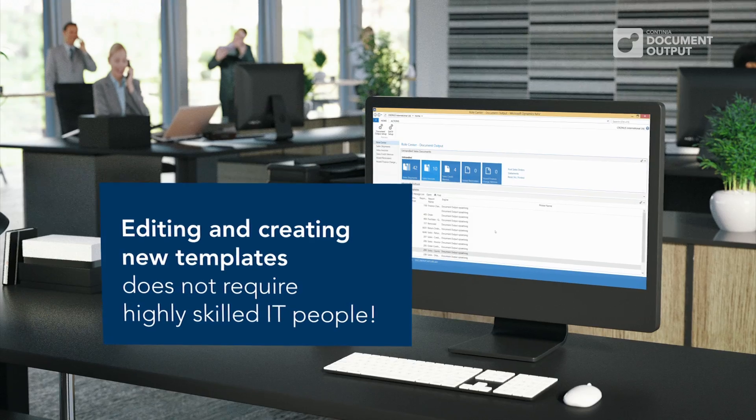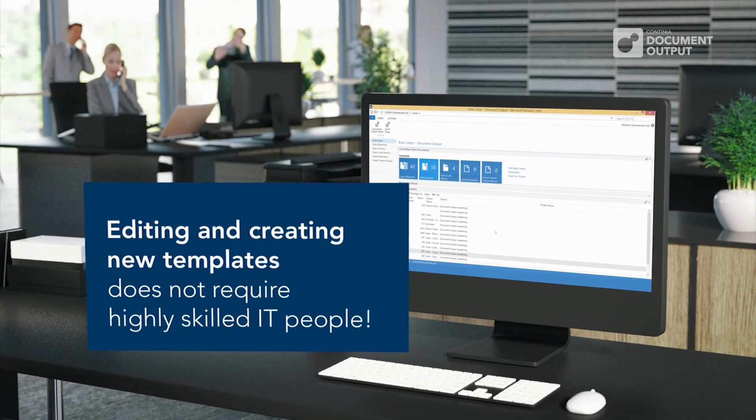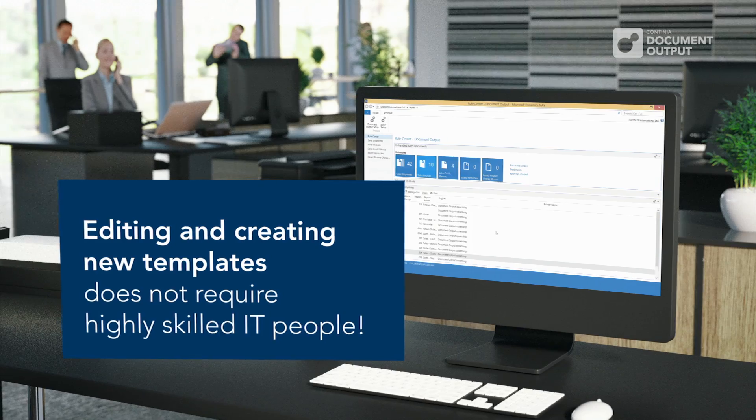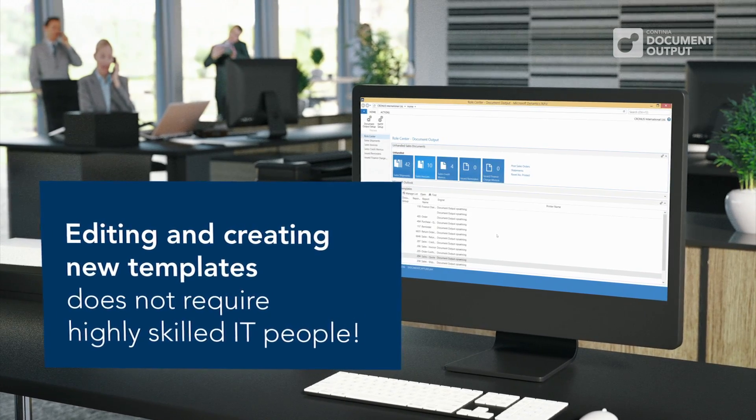Best of all, editing and creating new templates doesn't require highly skilled IT people. You can handle that on your own.